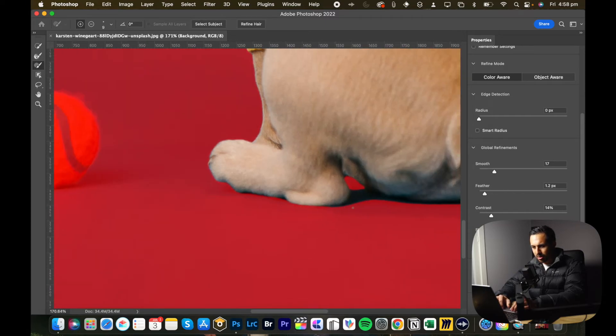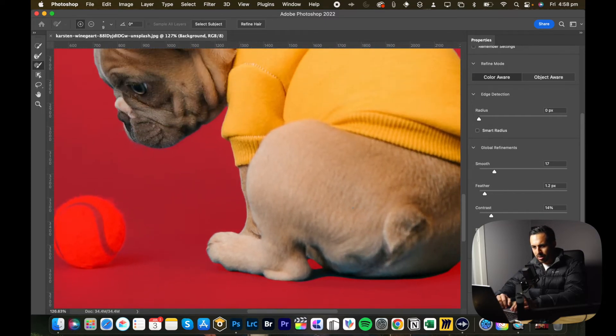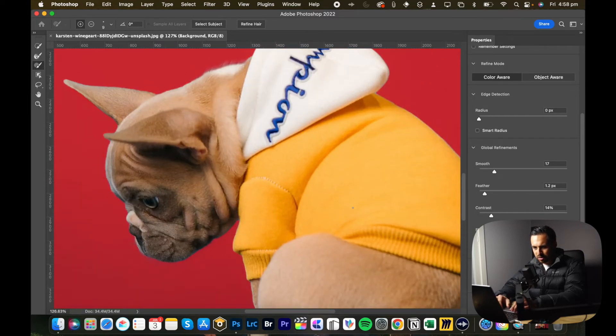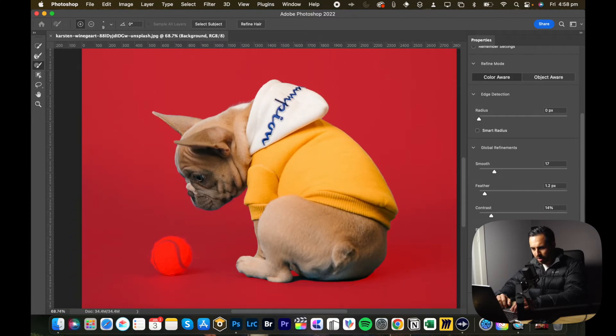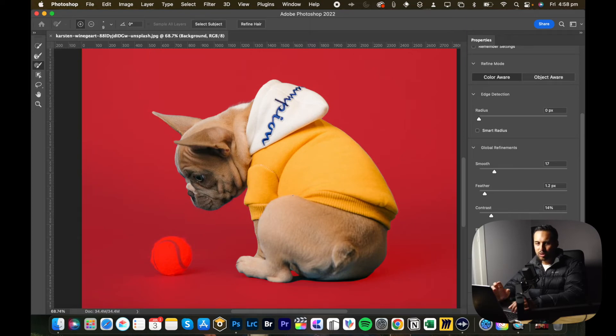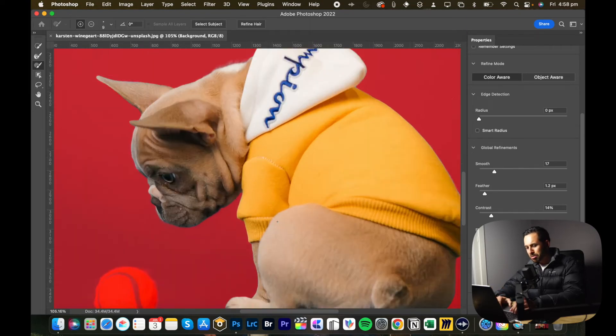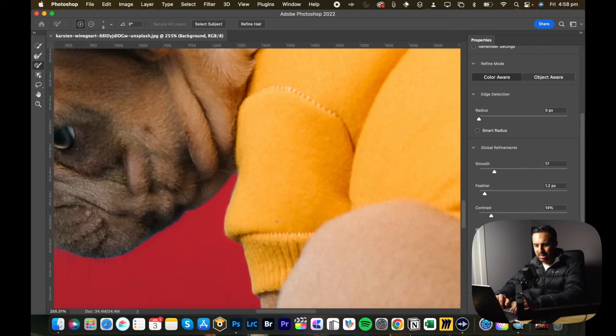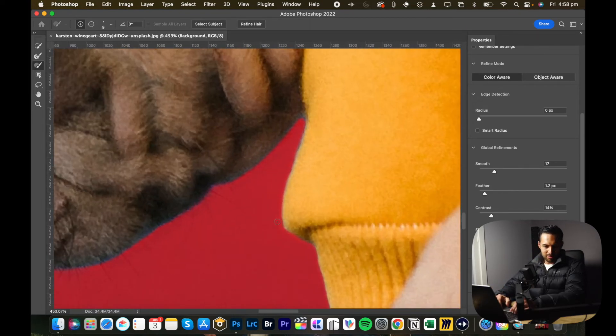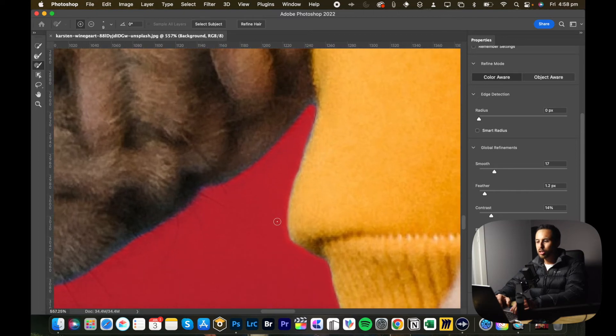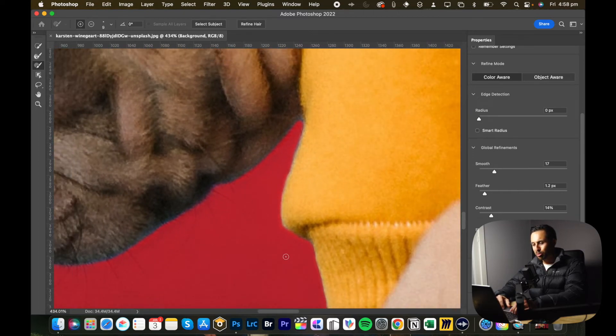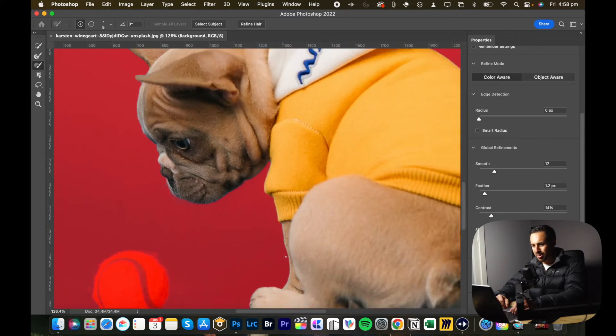And I think that's pretty good. Yeah, I'm pretty happy with that because in a composite, no one's going to be zooming in at how many percent is that, 450 percent? No one's going to be doing that.